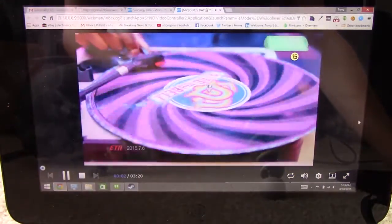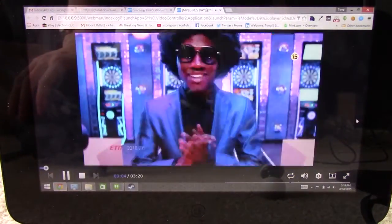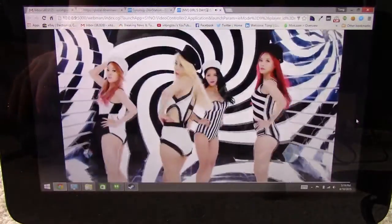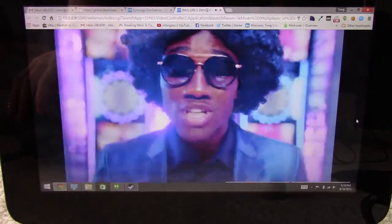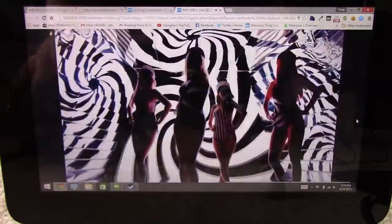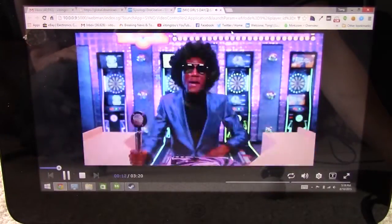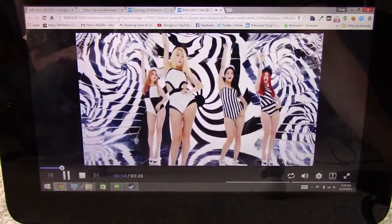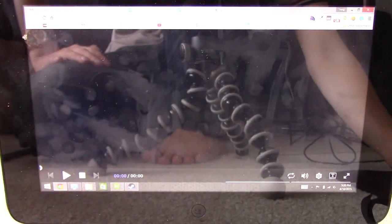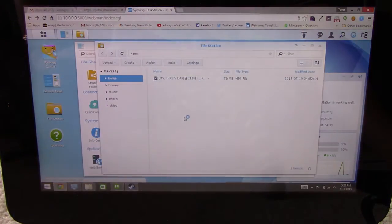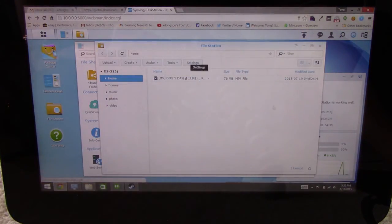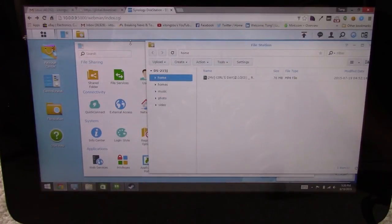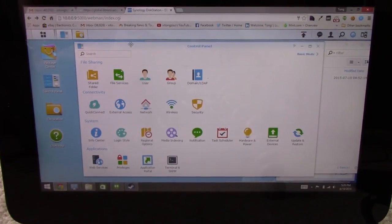Nice. Alright. Alright, so this is just playing from my disk station right now. But what's even better is that you can actually hook it up to some DLNA services. And play it from there. So let me give you an example.